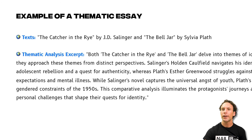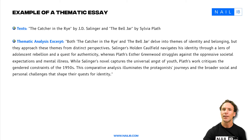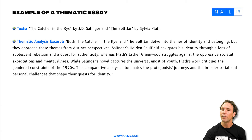Both The Catcher in the Rye and The Bell Jar delve into themes of identity and belonging, but they approach these themes from different perspectives. Salinger's Holden Caulfield navigates his identity through a lens of adolescent rebellion and a quest for authenticity, whereas Plath's Esther Greenwood struggles against oppressive societal expectations and mental illness. While Salinger's novel captures the universal angst of youth, Plath's work critiques the gender constraints of the 1950s. This comparative analysis illuminates the protagonists' journeys and the broader societal and personal challenges that shape their quest for identity.